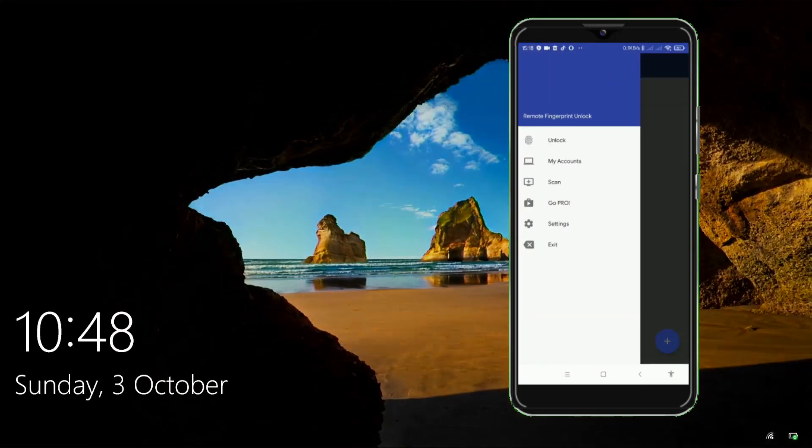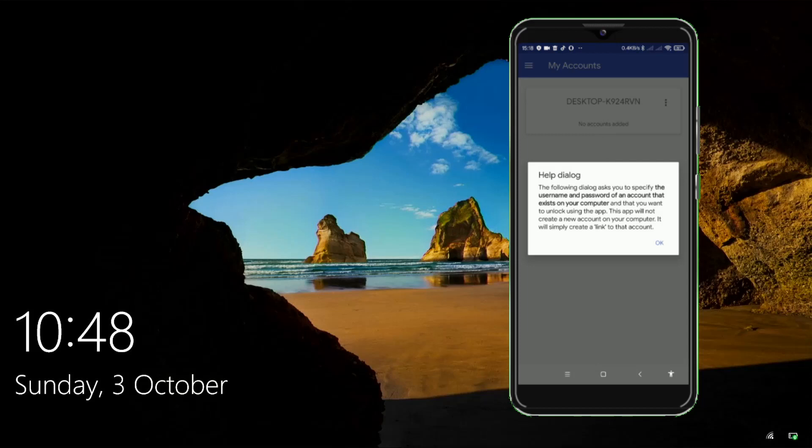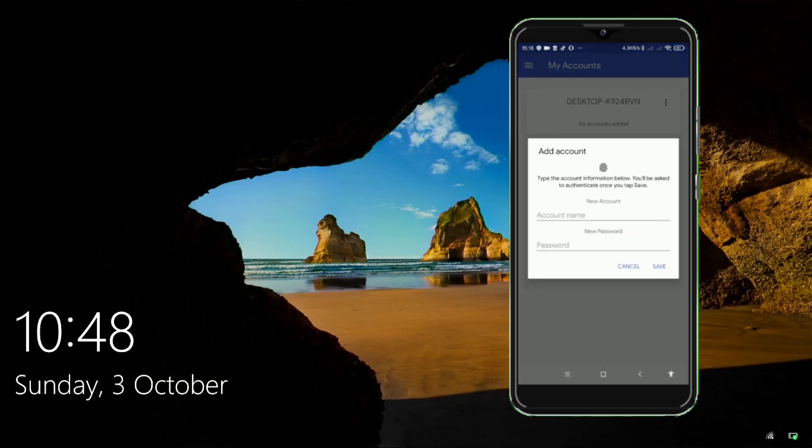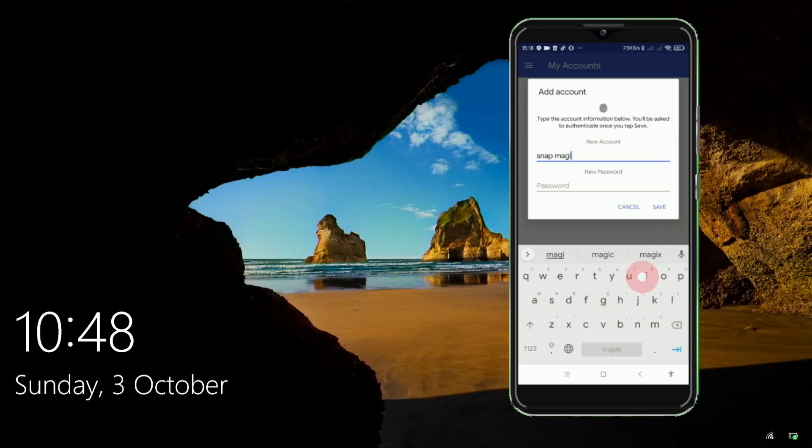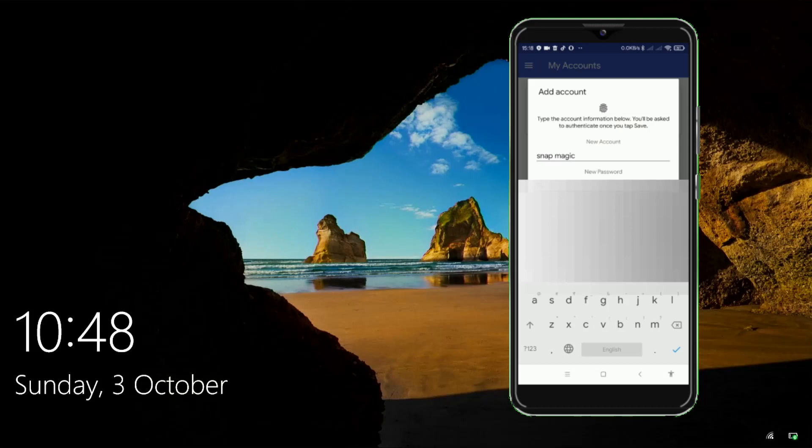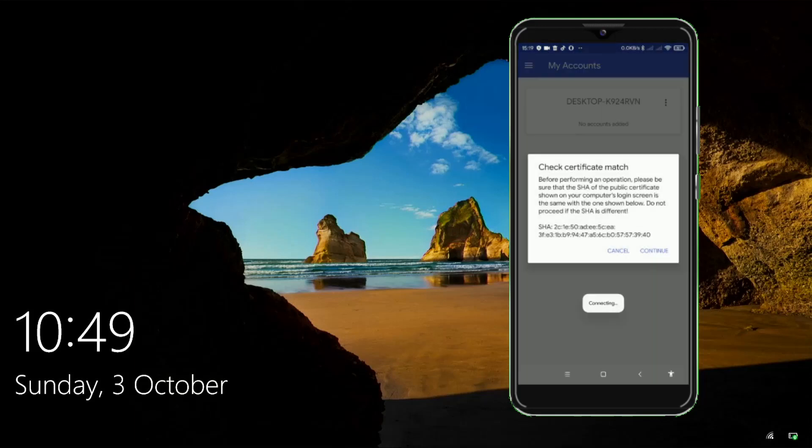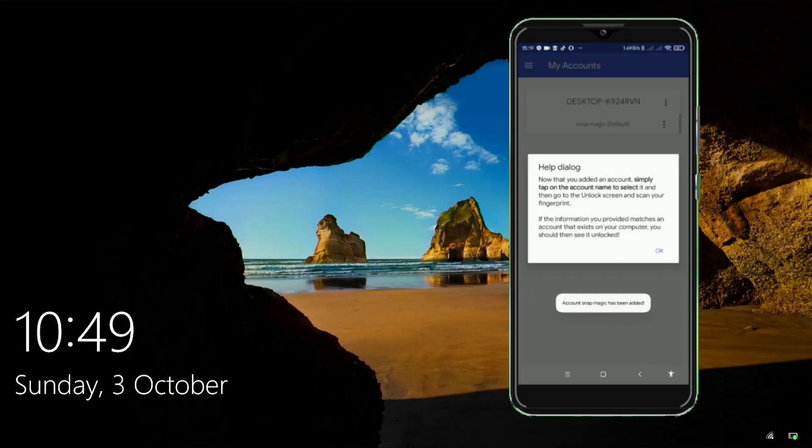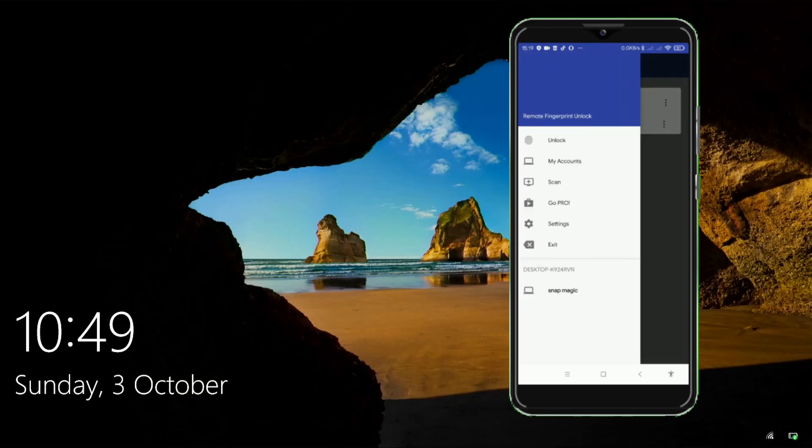Go to the Accounts section. Tap on Add Account and enter the username and password of the account you want to remotely unlock. Tap on menu and click on unlock.